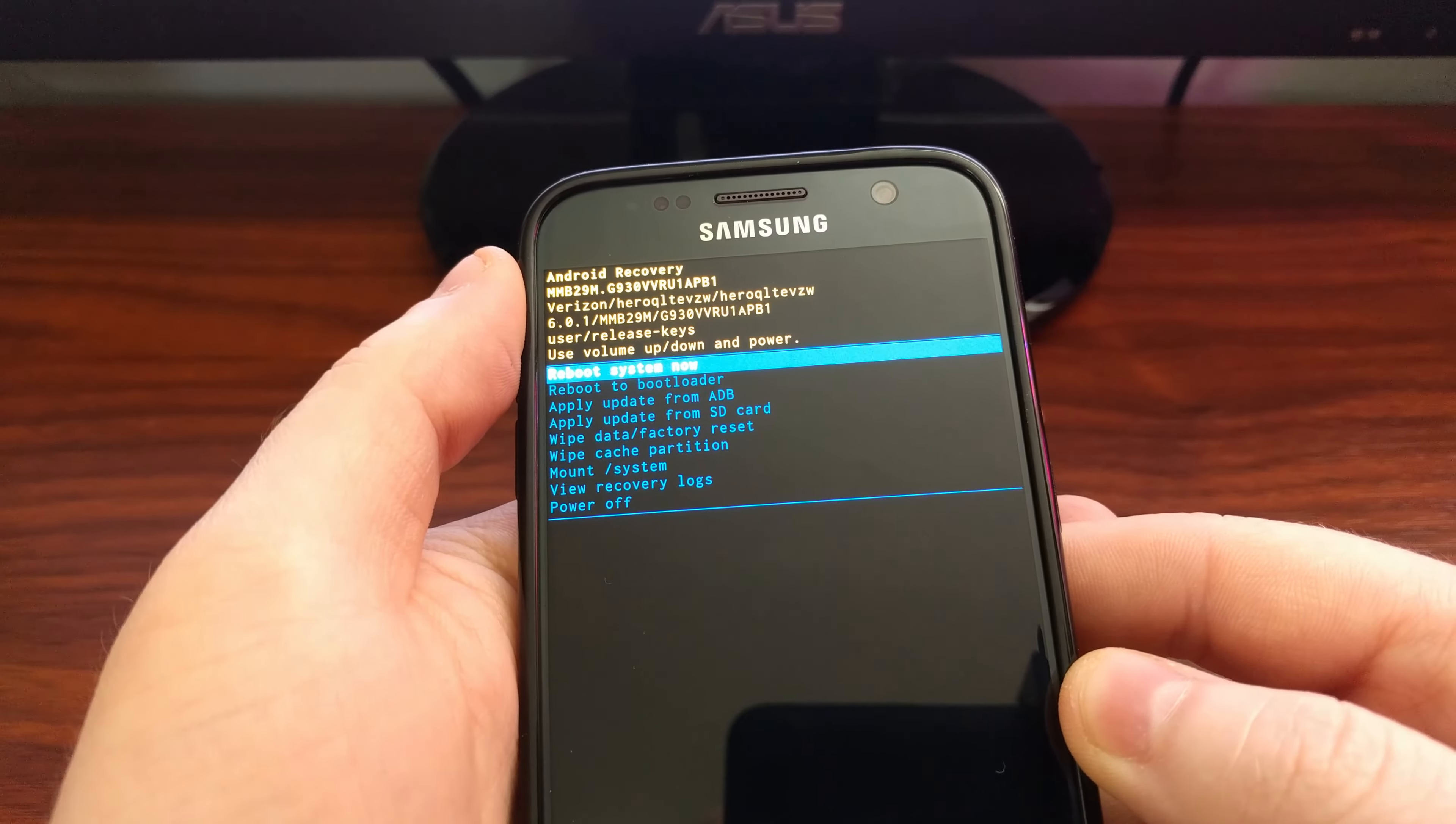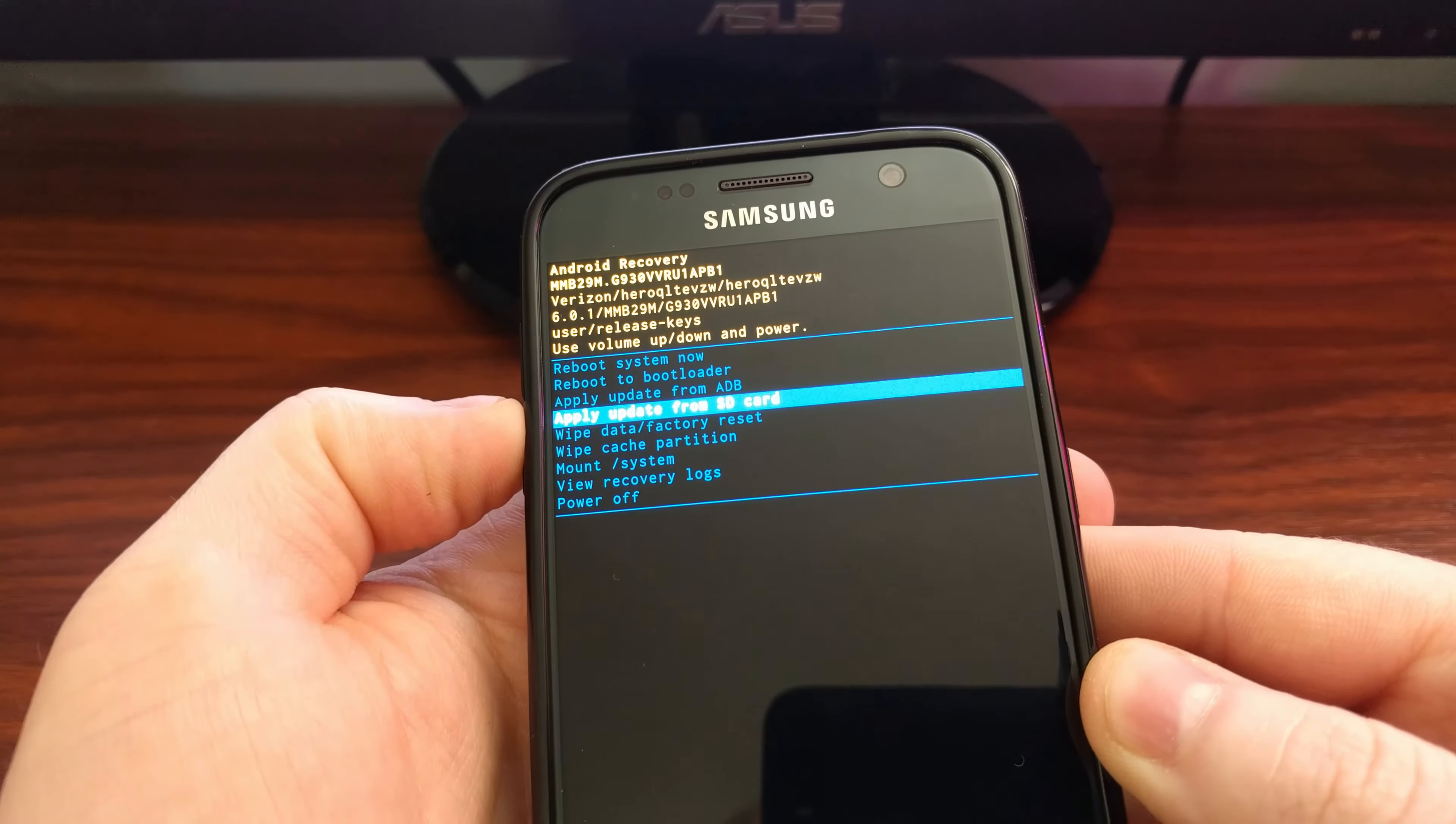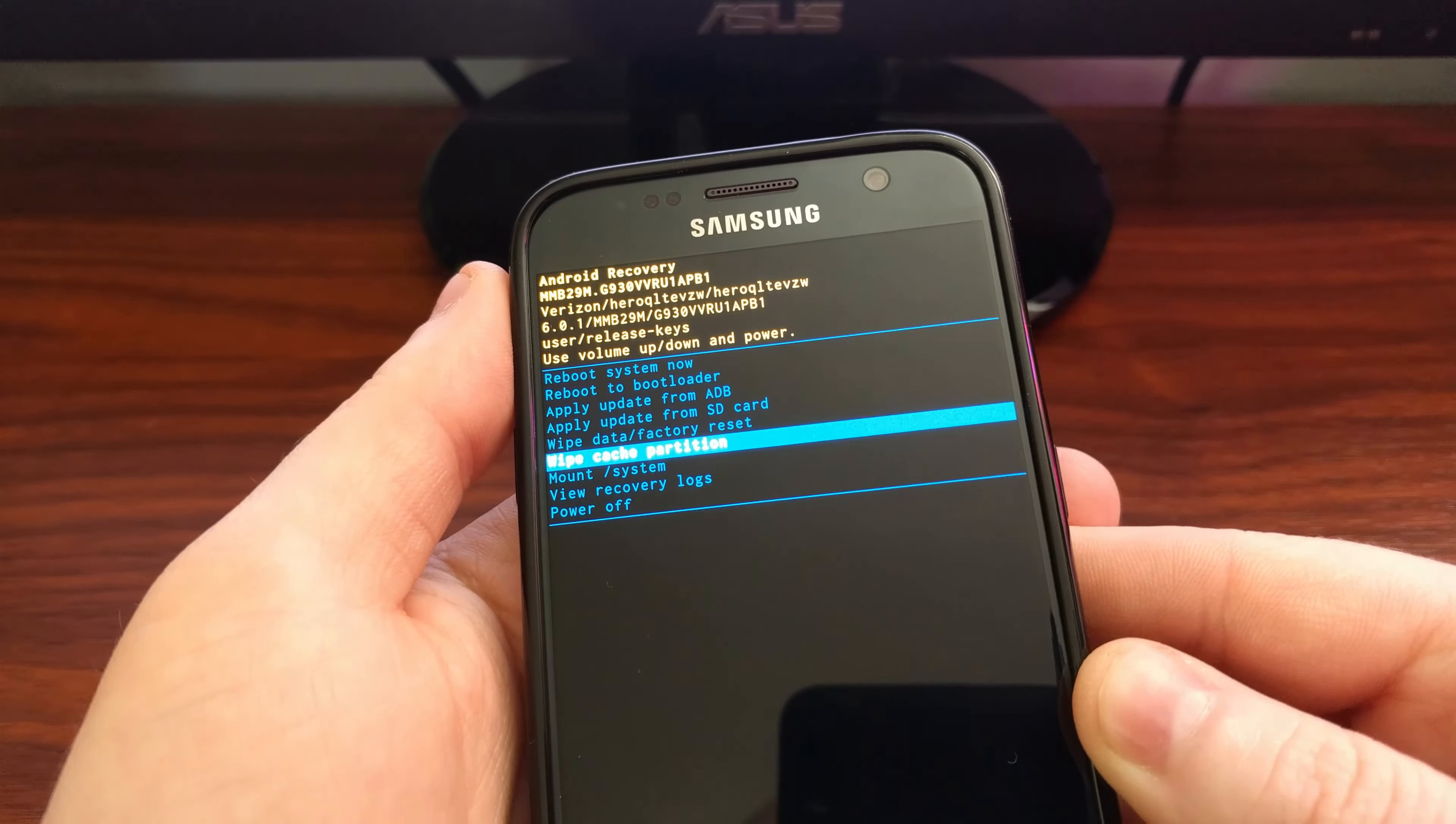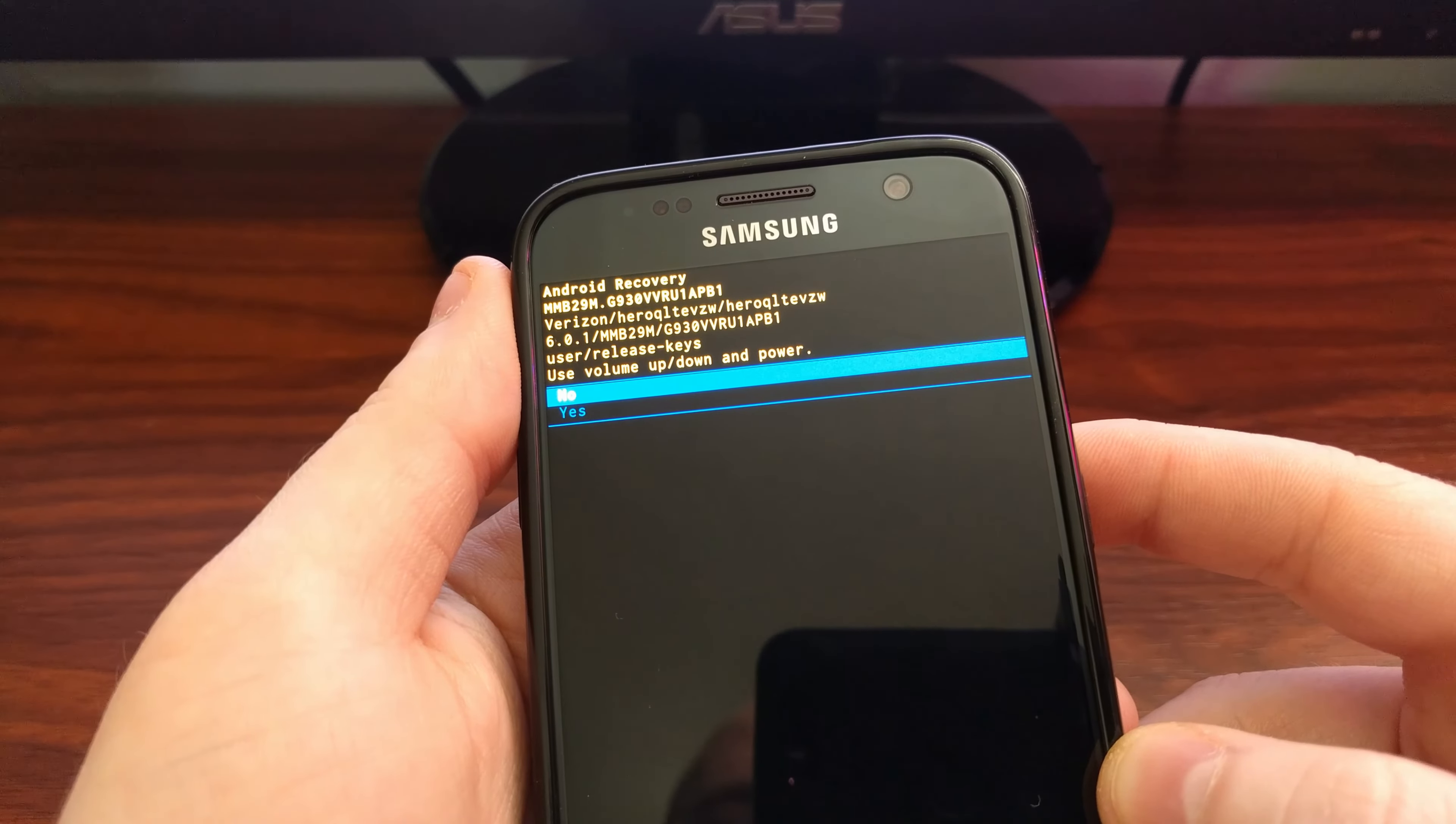Now once you are in recovery mode, you want to press the volume down button until you highlight the wipe cache partition option. Once that is highlighted, press the power button and it will take you to a confirmation asking if you really want to wipe the cache partition.